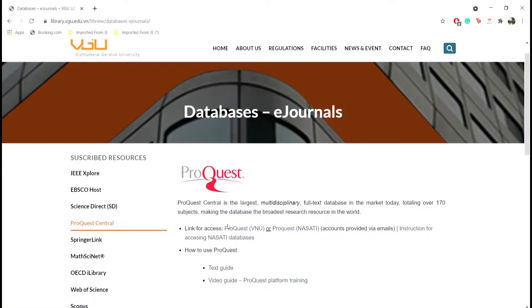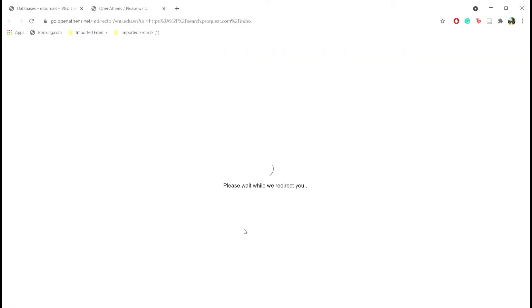As you can see, there are two links for access. Click on the one marked VNU.